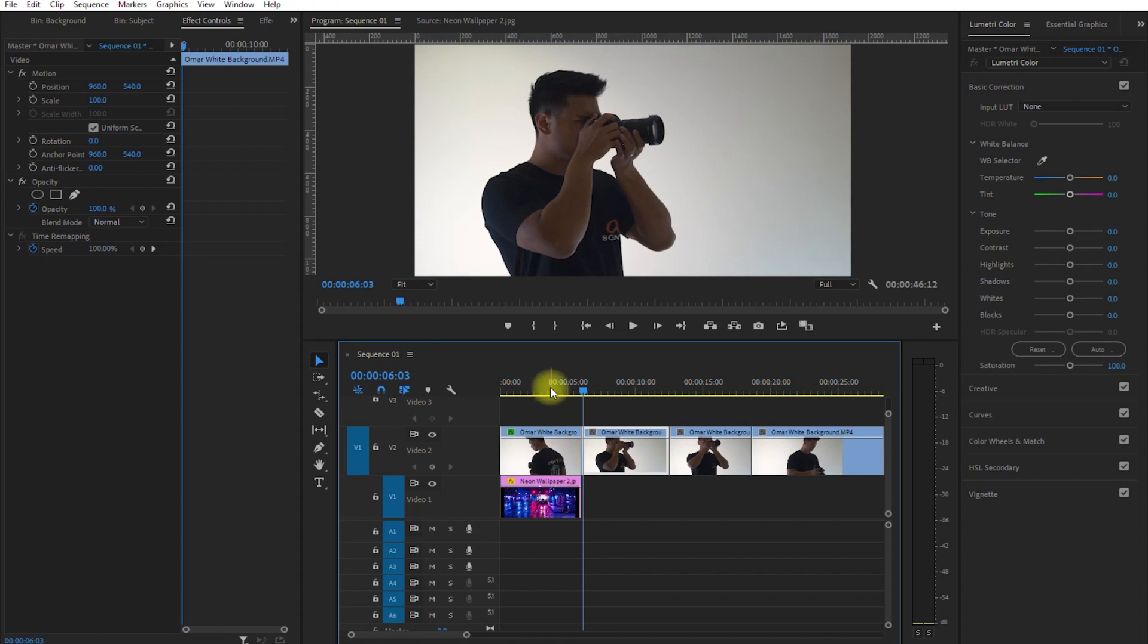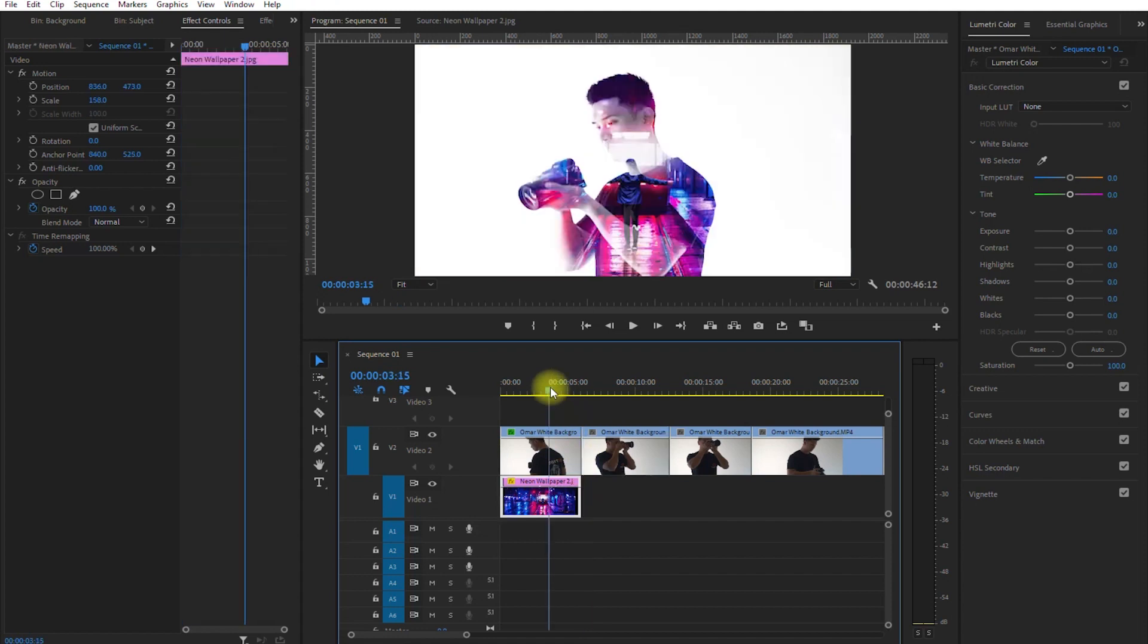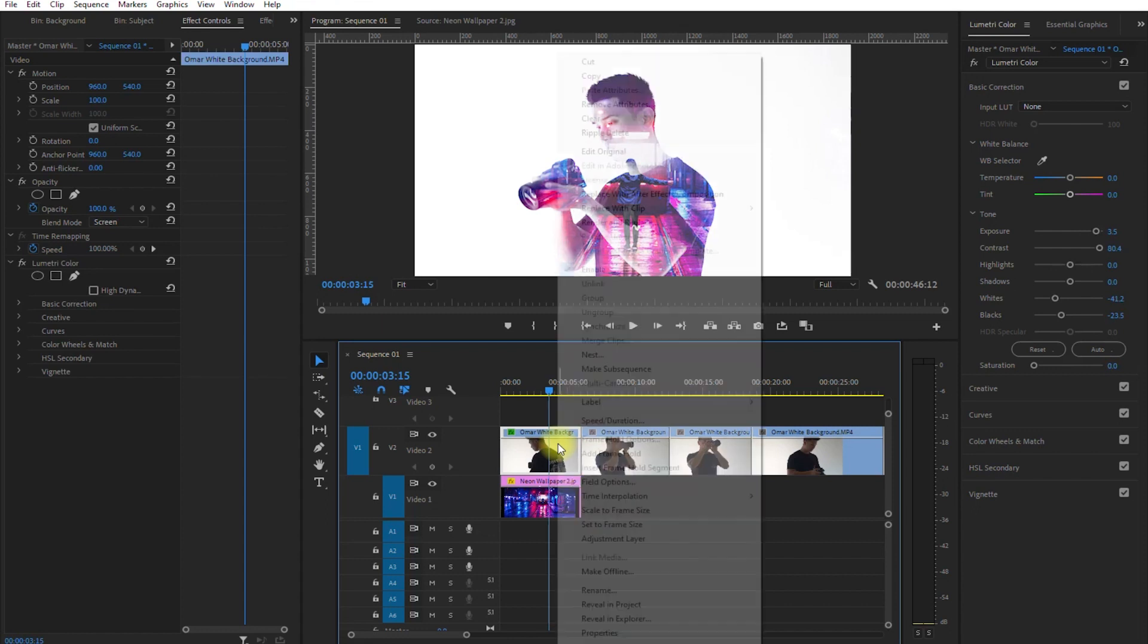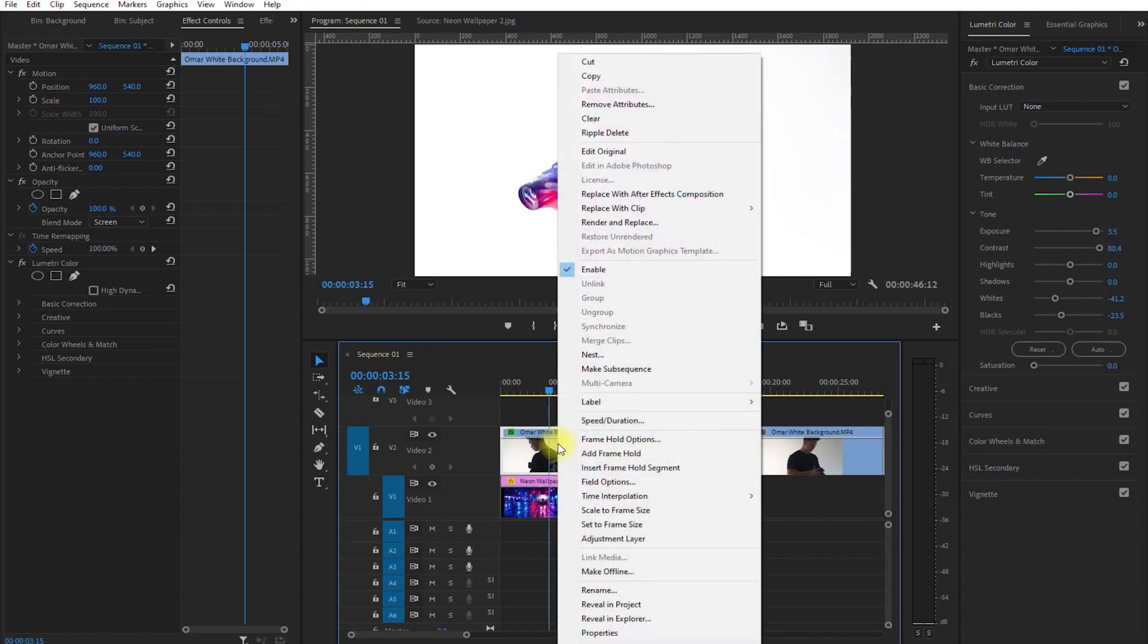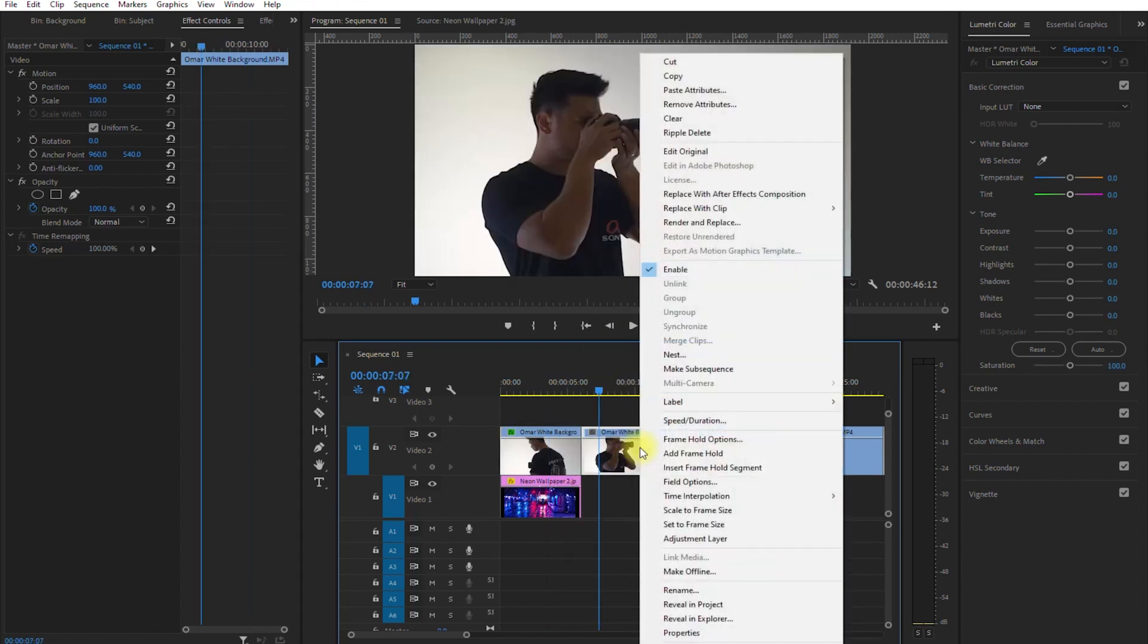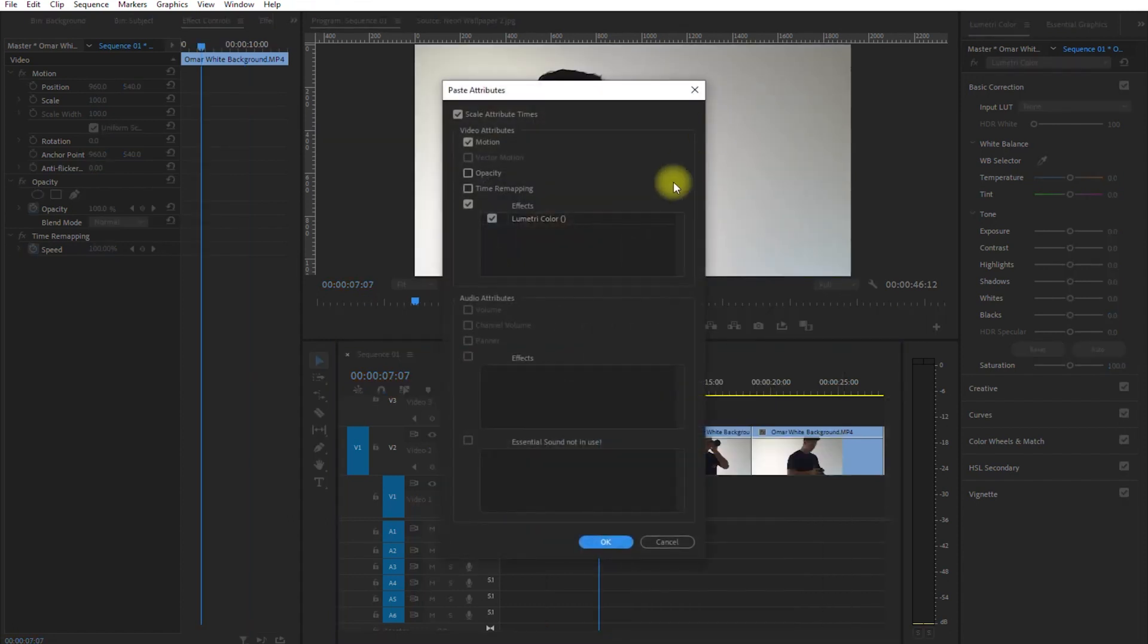Now since we only have one main video clip, we can just copy the exposure adjustments we've made earlier and paste it on all of our clips. Right-click the first clip, select Copy, then right-click on the second clip, and select Paste Attributes. Make sure that the Lumetri Color is checked.